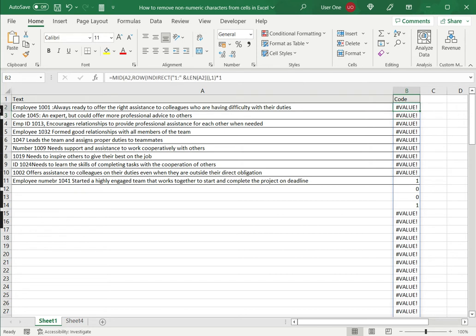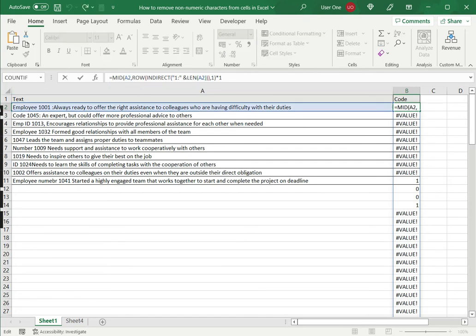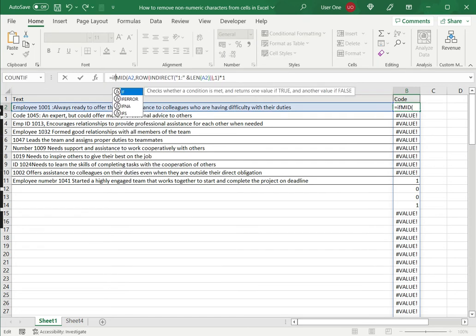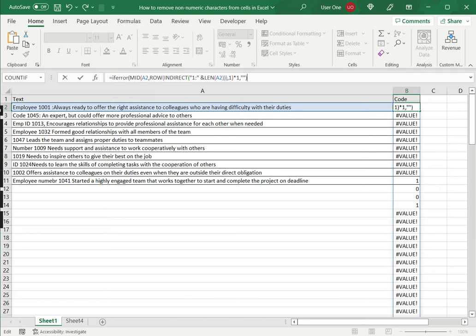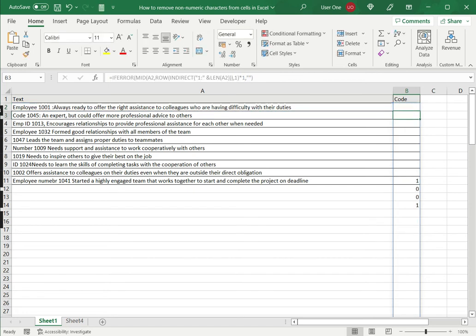Now the next step is to get rid of this error. I want to replace it with a blank. For that, I will use the if error function. So I'll type if error, open brackets. So if error evaluates a formula and returns a specified value if an error occurs. So this is the formula. Now I have to type the value if an error occurs. In this case, I just want it to be empty. So I will put double quotes and close the brackets and say enter. Now I can see everything has disappeared, only the numbers remain.